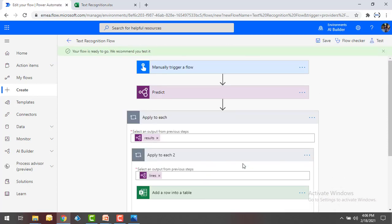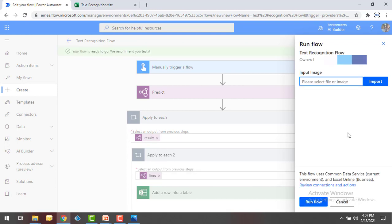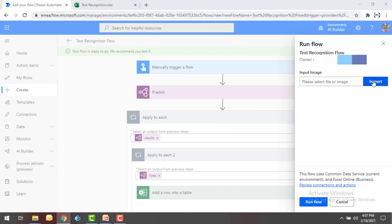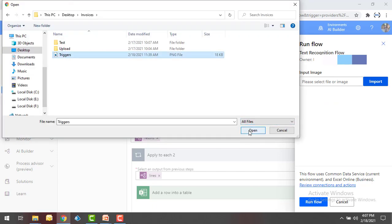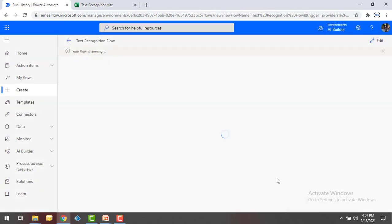Now our flow is ready to extract the text from an image. To test the flow, click on Test, run it manually, then click Save and Test. It is asking for an input image — I'm going to import the image I showed earlier, 'triggers.png.' Once I provide this image, it needs to extract the data and save it into the Text Recognition Excel file. Let me select the image and click Open.